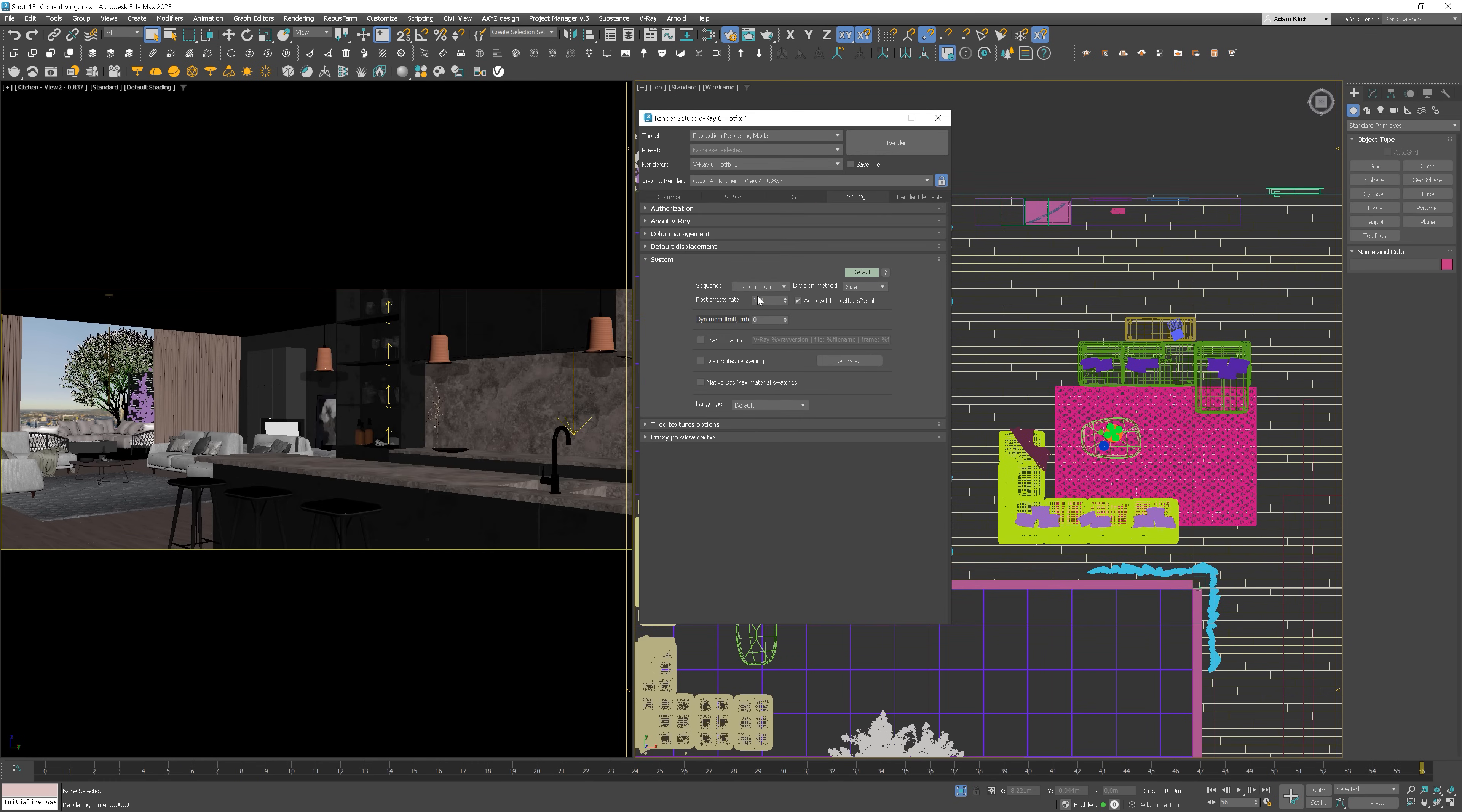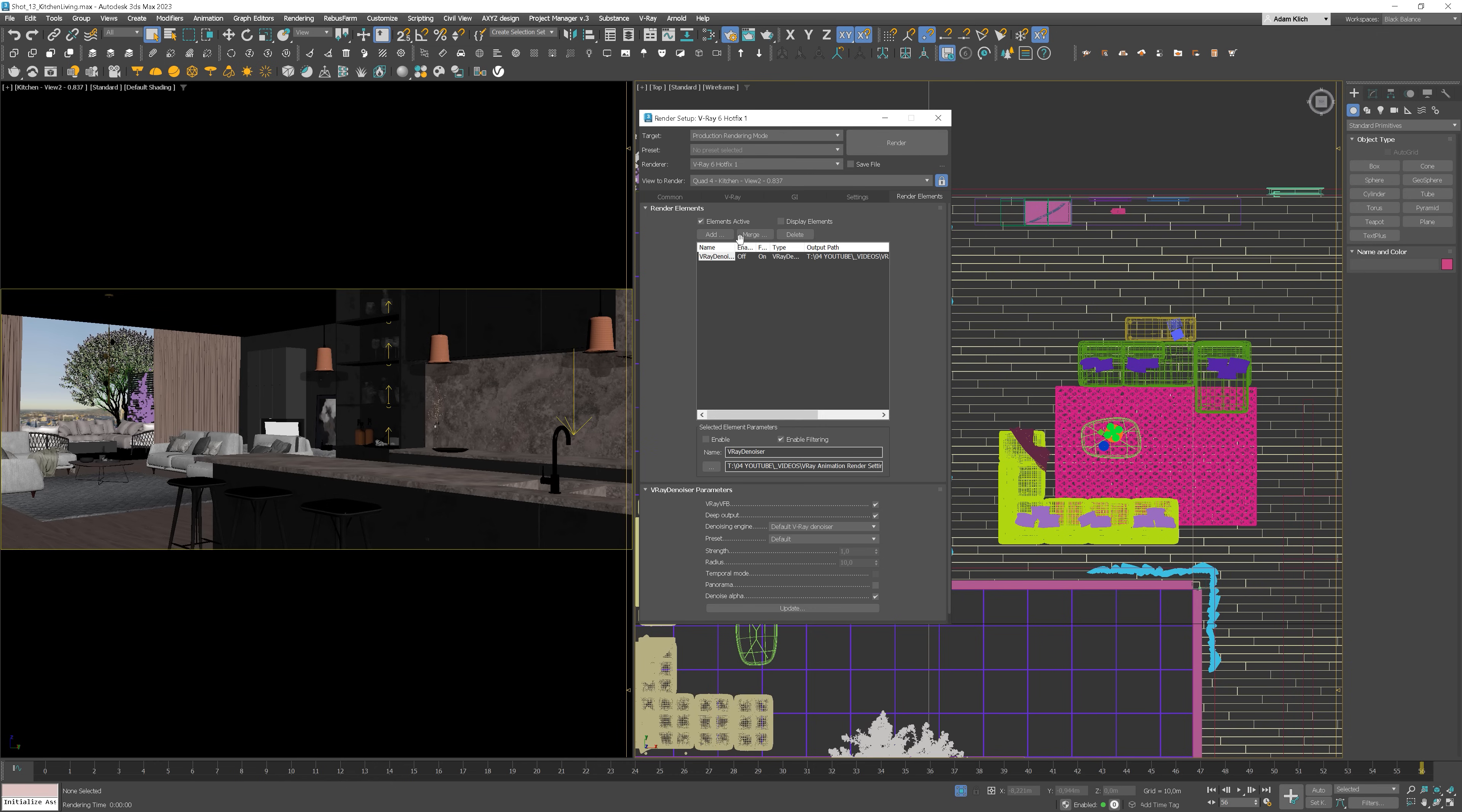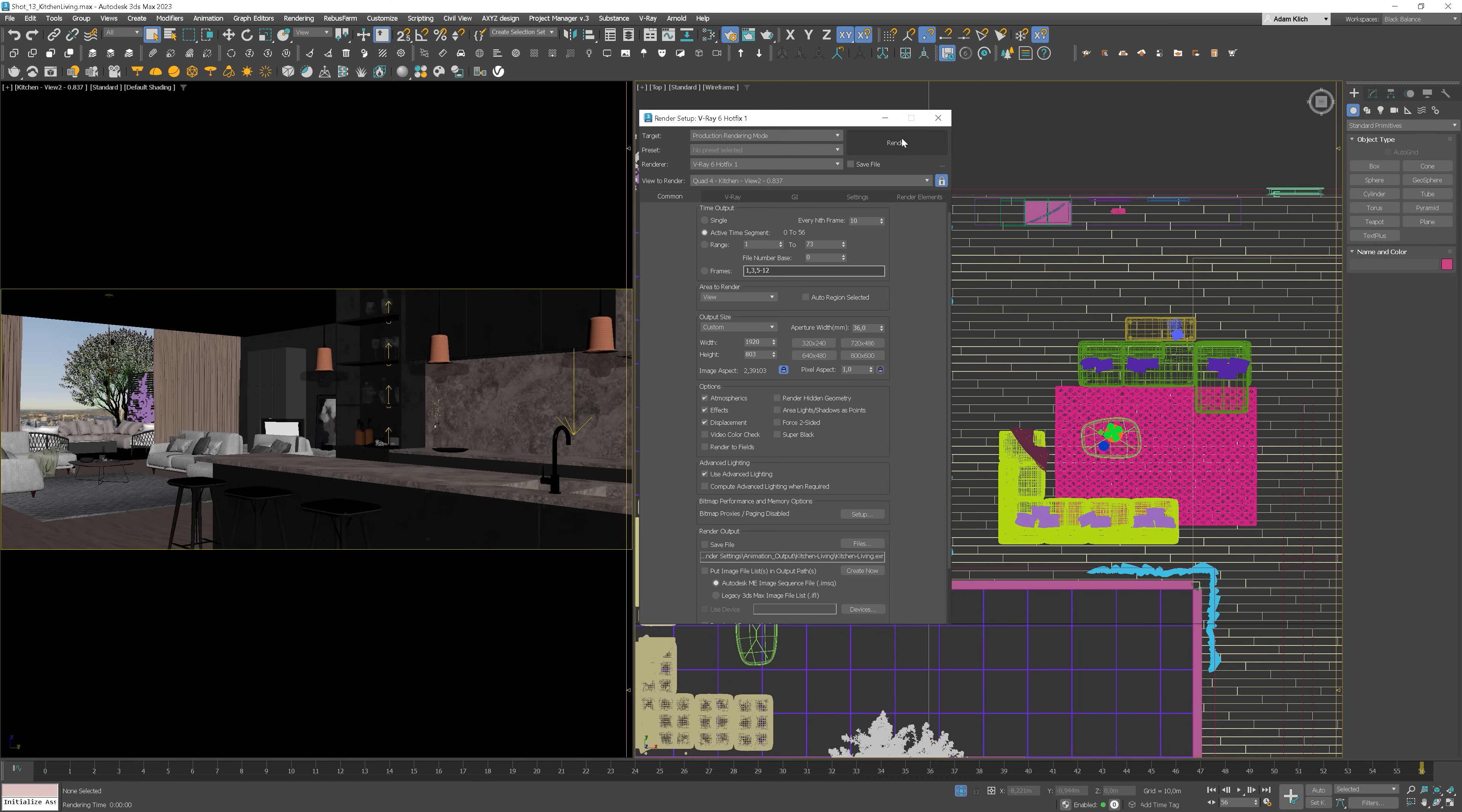Other settings can stay the same as before. Similarly, for render elements. And we can hit the render button now and wait for the files to be prepared.